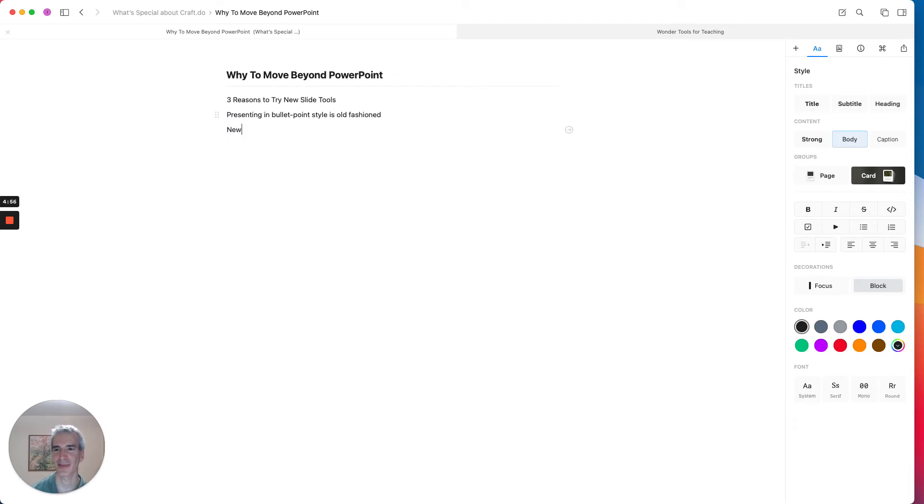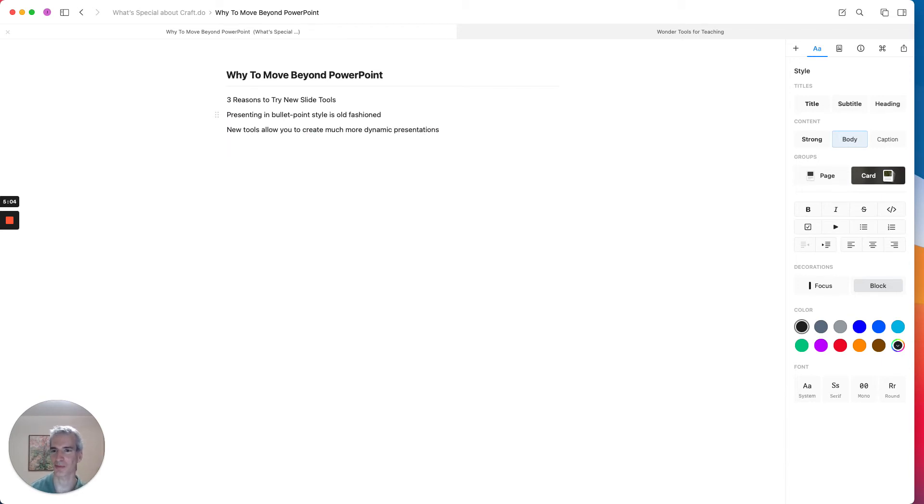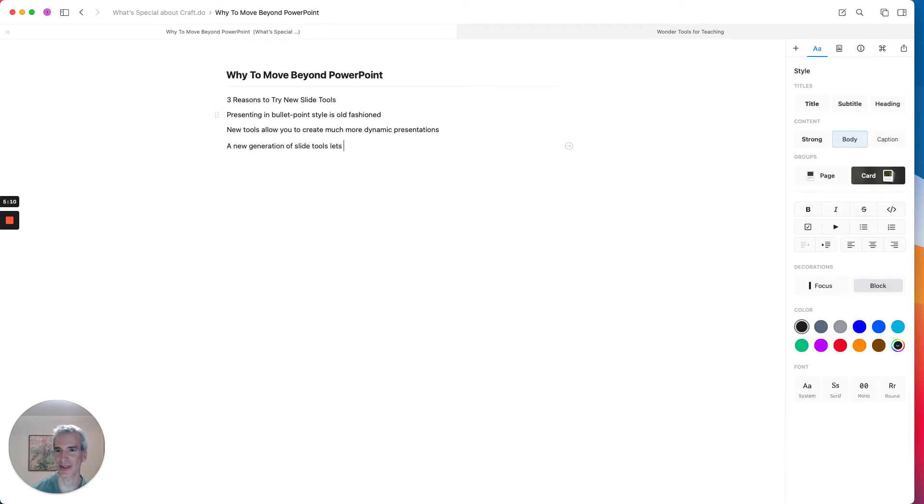Presenting in bullet point style is old fashioned. New tools allow you to create much more dynamic presentations. And a new generation of slide tools lets you collaborate more efficiently online.